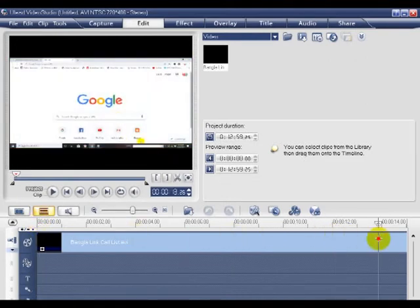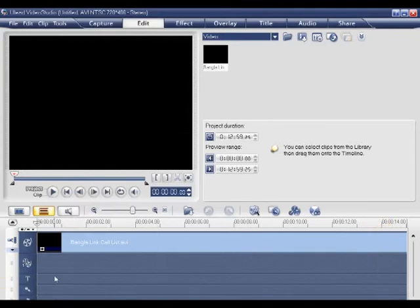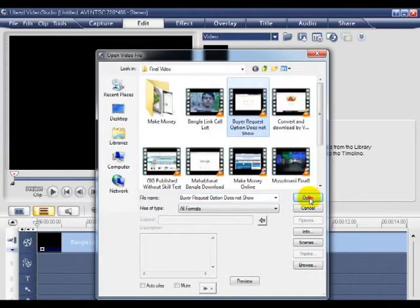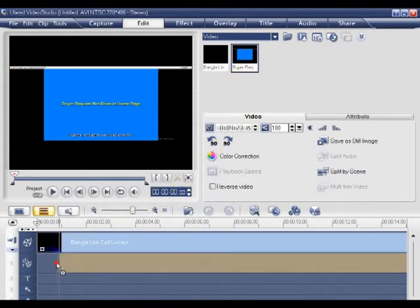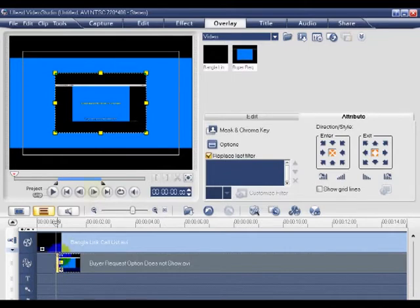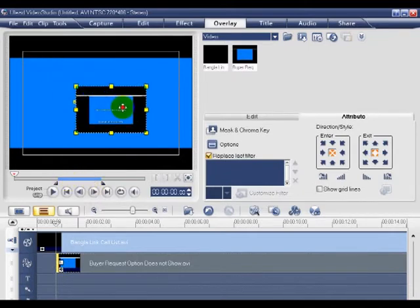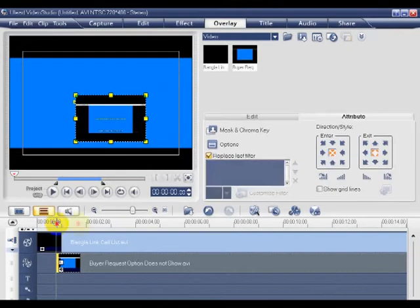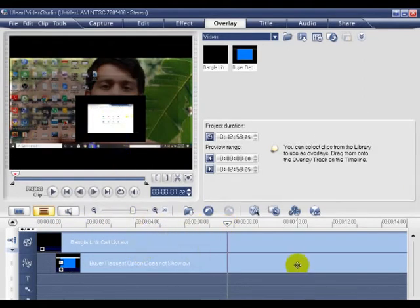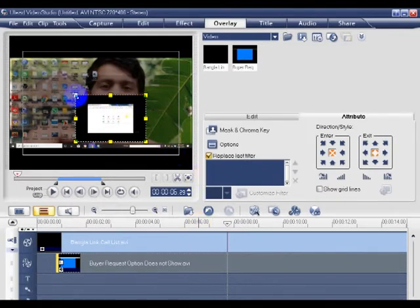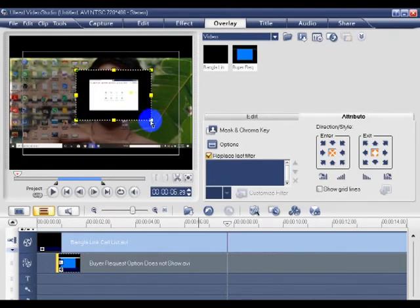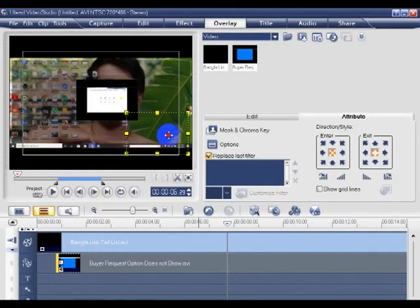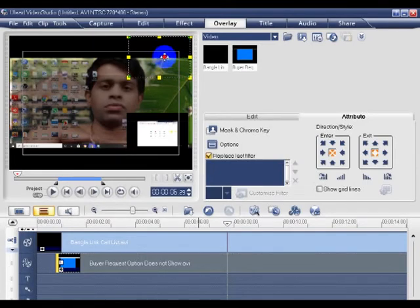Now we have to customize the video. There is a new option — we will have a new active video. The size and corner of the video is the production area, and that is what I can see. So, we can see the video.